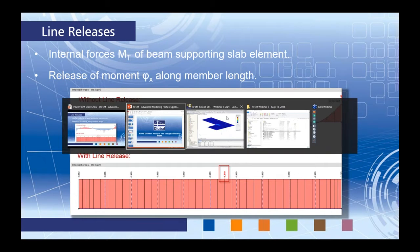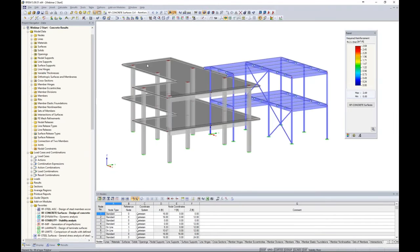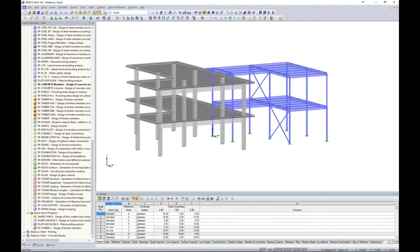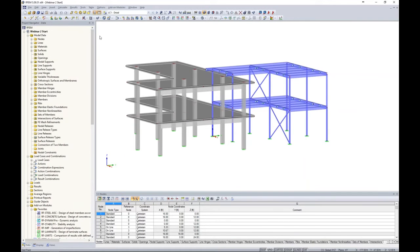We can jump into the program. I'll pull up our model — this was the structure used in RFEM webinar one. In that webinar, we started with a completely blank file, modeled this structure, loaded it, and ran the analysis and design of steel and concrete members. If you're interested in that, log into our YouTube channel and search for webinar one. I made a couple of changes: I removed the third story and changed some member section sizes to adapt to today's presentation. Overall, same concept with our concrete and steel structure.